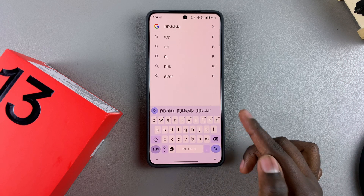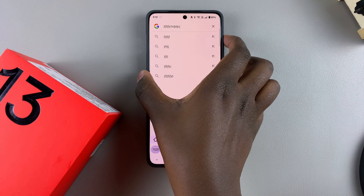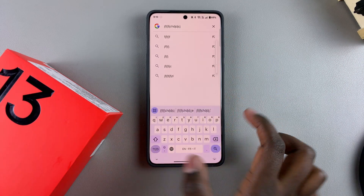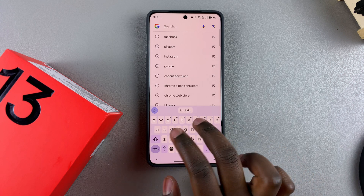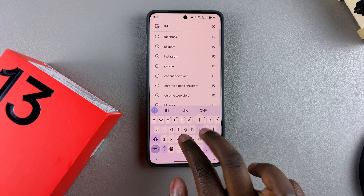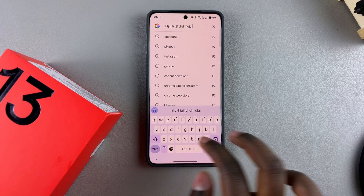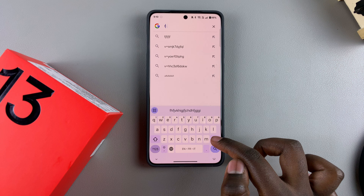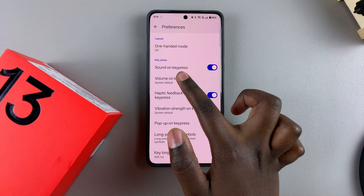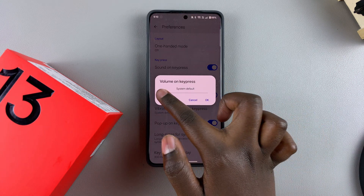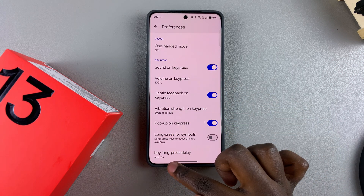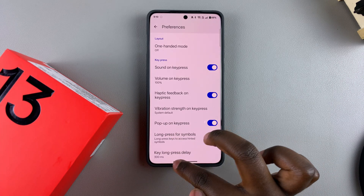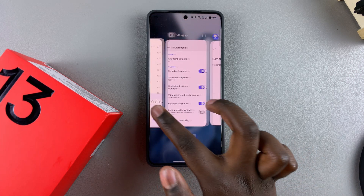You should be able to hear sounds coming from your keyboard. Just increase the volume on your OnePlus 13 and start typing. If you don't like how quiet the keyboard is, you can go back, tap on Volume on Key Press, adjust it, then go back and start typing.